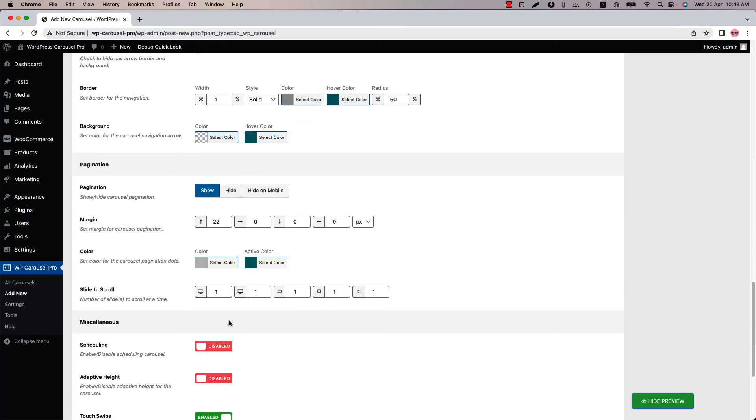Similarly you can show or hide the pagination from here. Configure the pagination margin, color, and slide to scroll.